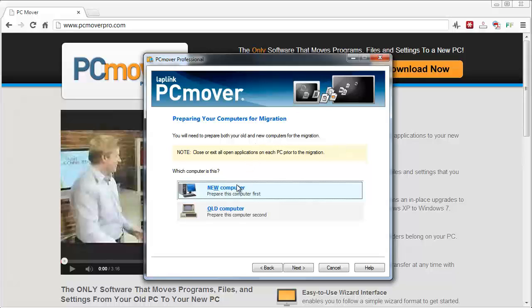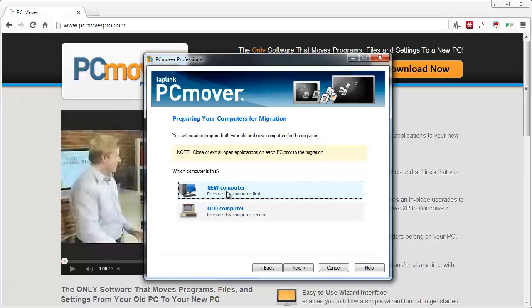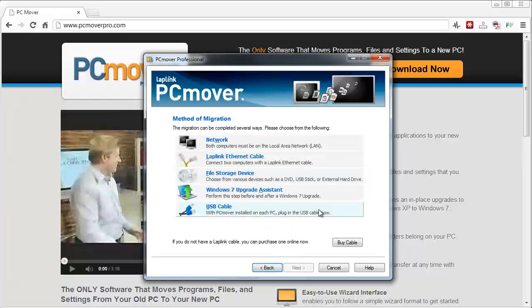You're going to tell it which computer this is. Is this the new computer that you're going to be moving all the new files onto or is this the old computer that you're going to be taking all the files from? If you've got a new computer and you're ready to move the files on it, you click new computer, next.